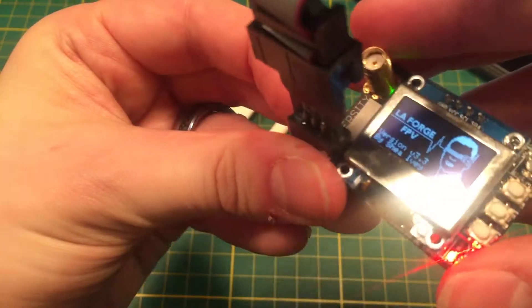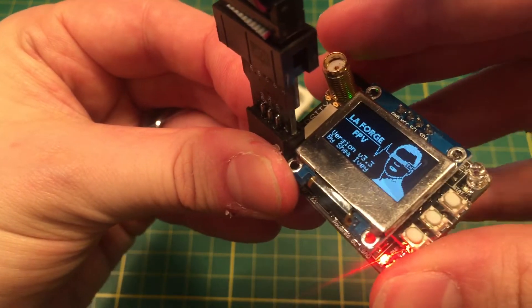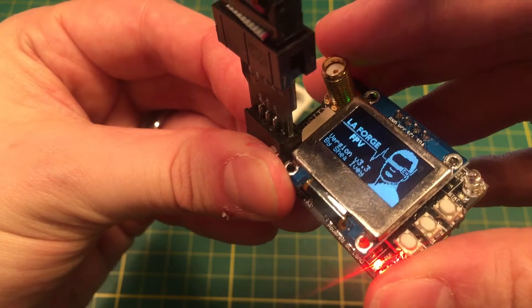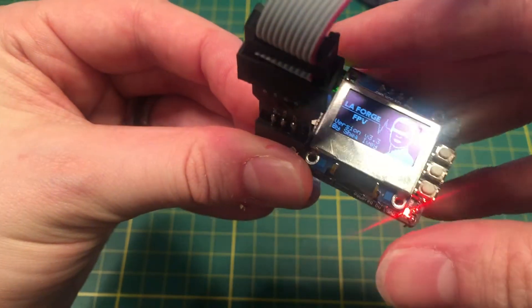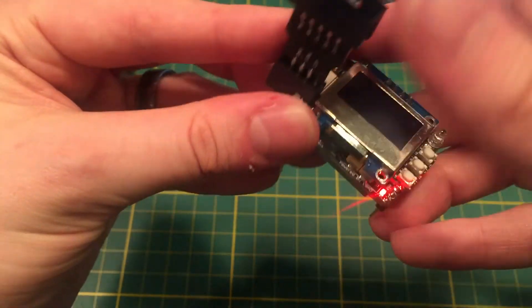And there we go. As you can see, it just all started up. Now, that's the problem right there.